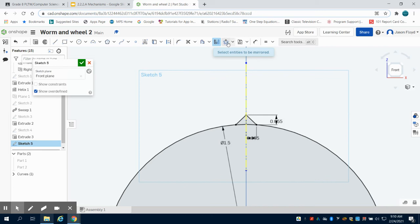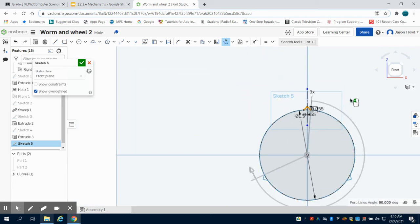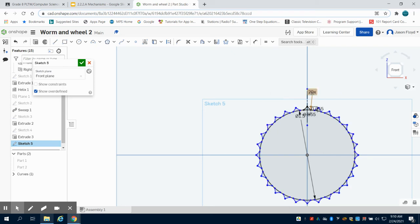And now I'm going to click on my circular pattern tool. I'm going to select on these two lines to pattern. I can green check mark that. And then I want to change that to 28 of those patterns.